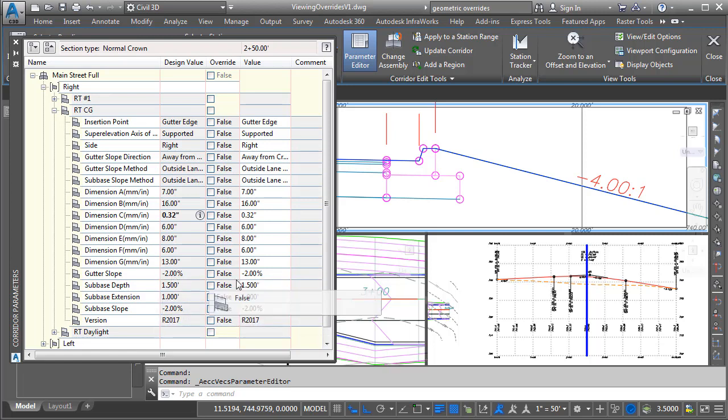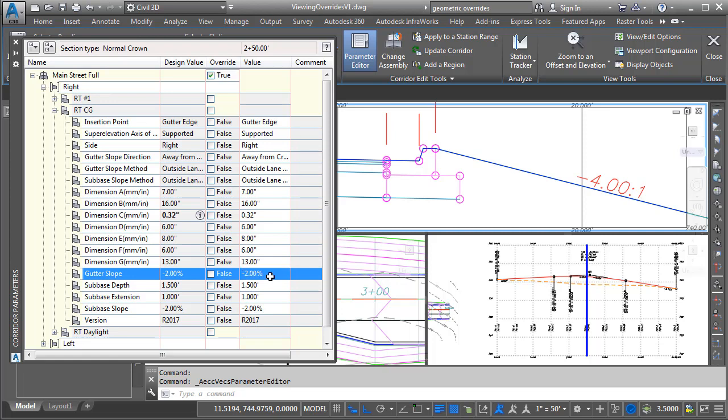Currently the gutter slope is negative 2%. I'm going to click and change that to a positive 2%, and I'll press enter. You can see I have applied an override to that dimension. We can also see that change on screen.